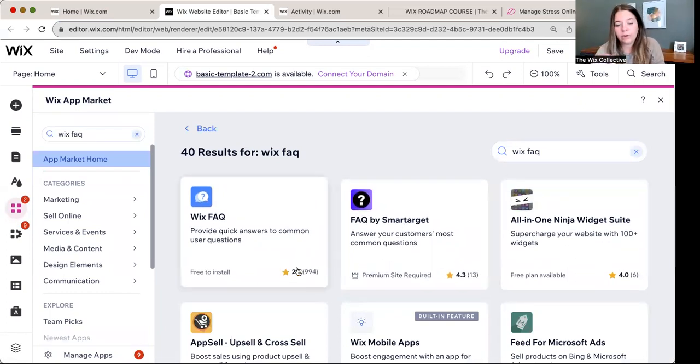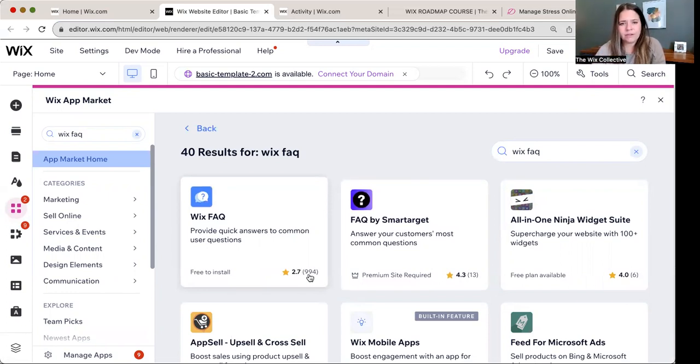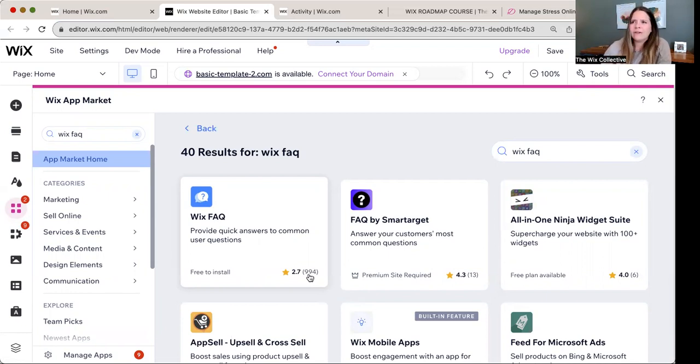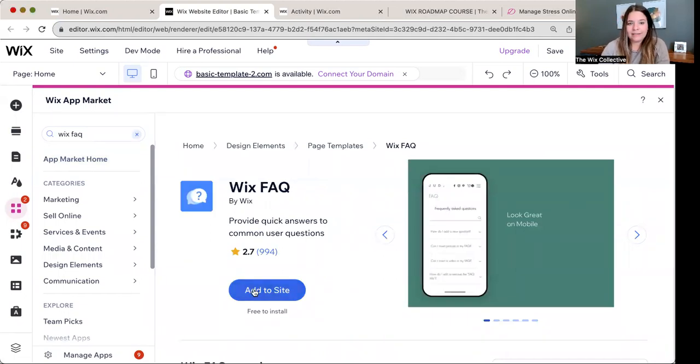Now there's lots of different FAQs, but you want the Wix FAQ. I am so confused as to why there's a 2.7 star rating on this because I've looked through the reviews and they're like, it doesn't work. I'm like, how does this not work for you? This works great. So don't let that scare you.